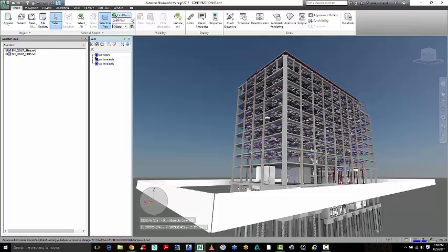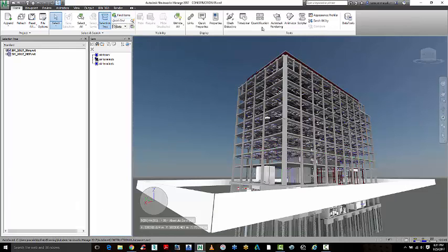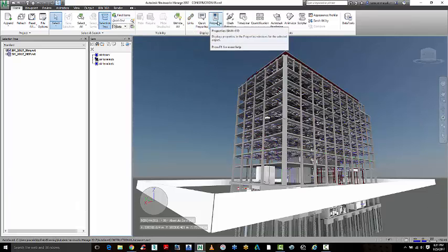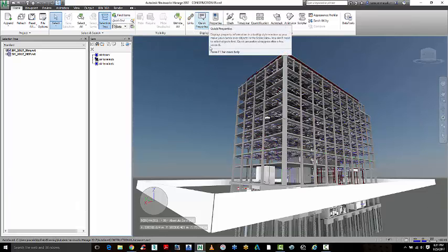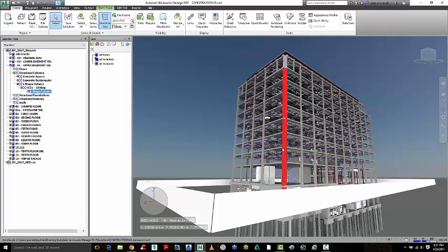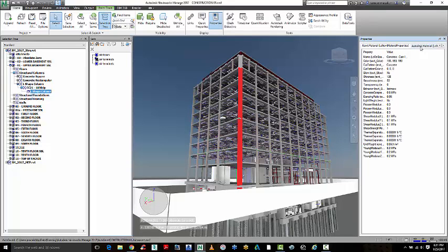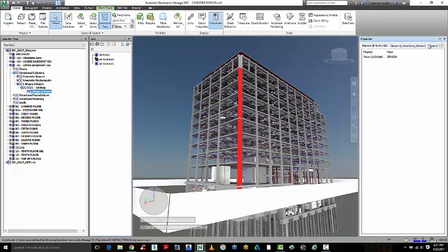Plus we have a tool called find items that allows us to find all the information in the model based on certain properties. We have quick properties and properties available here so if you want to find that information on a certain object, you're going to be able to read all those data that's embedded within that particular element from the authoring tool.